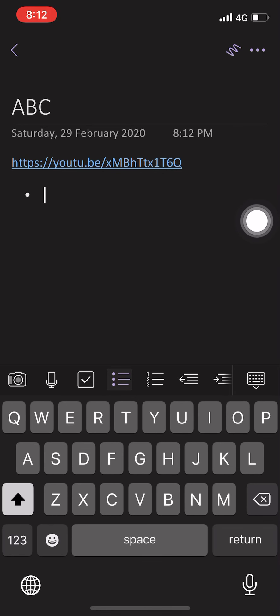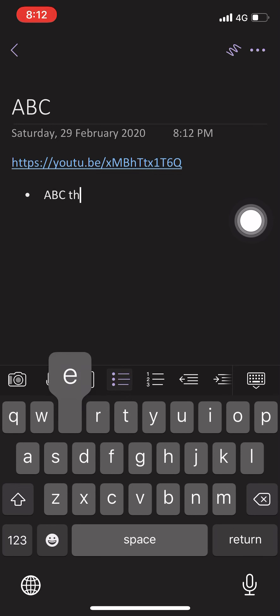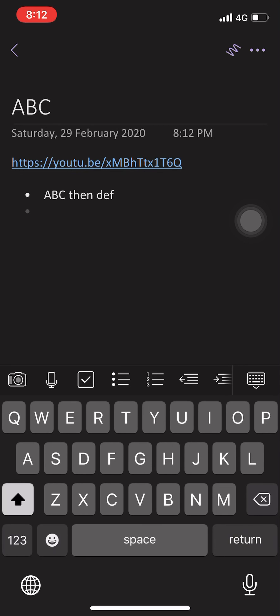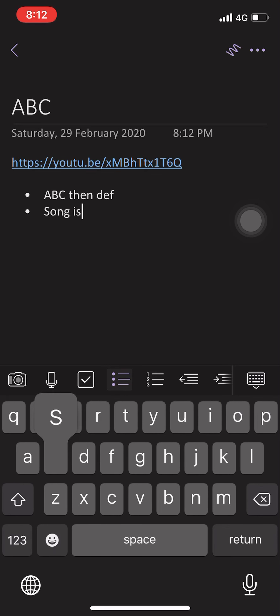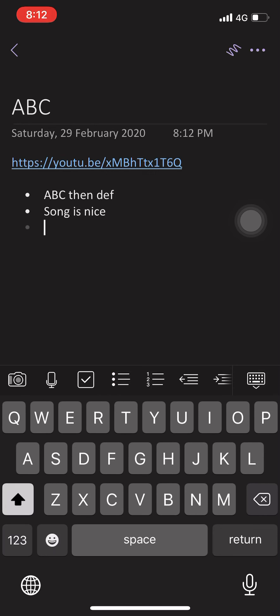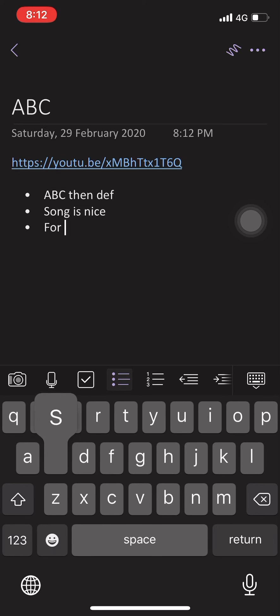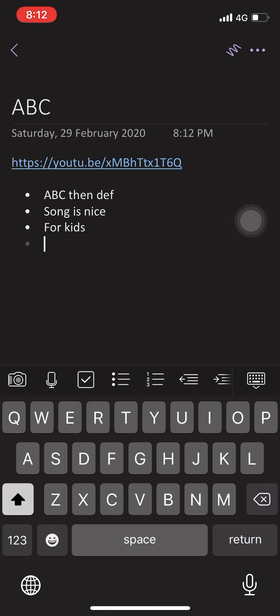It's ABC, then DDF. That's what I learned. And the song is nice. Okay, it's a full key, it's fun. Okay, something like that.